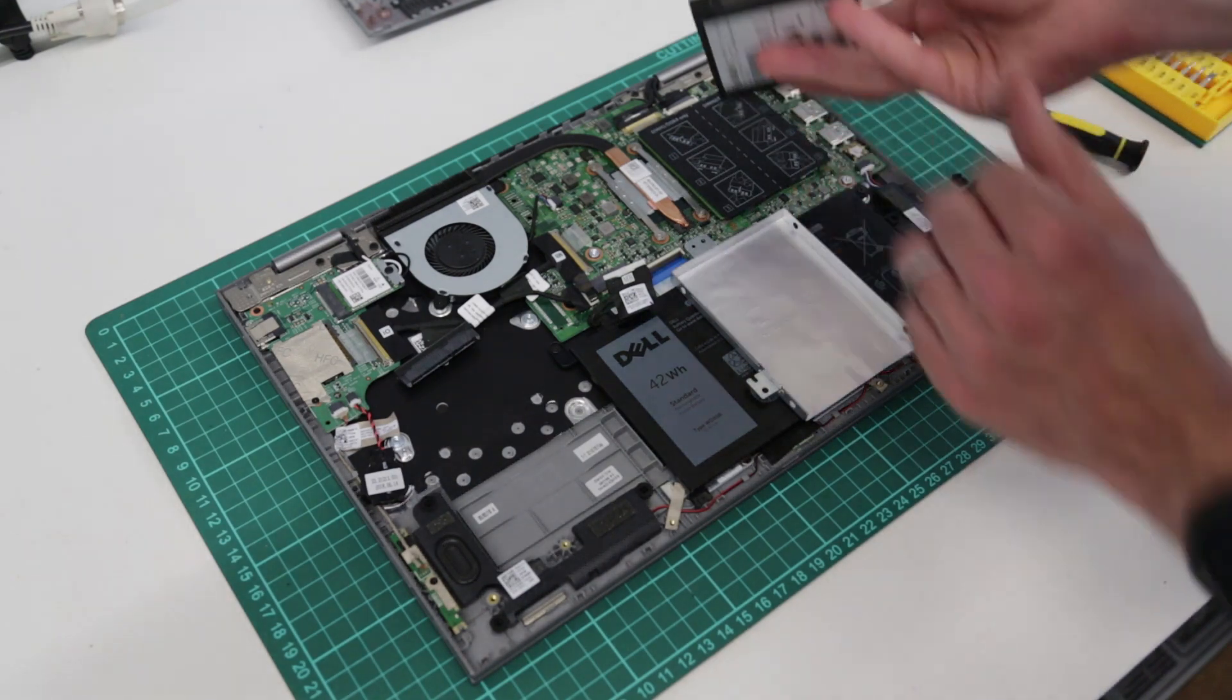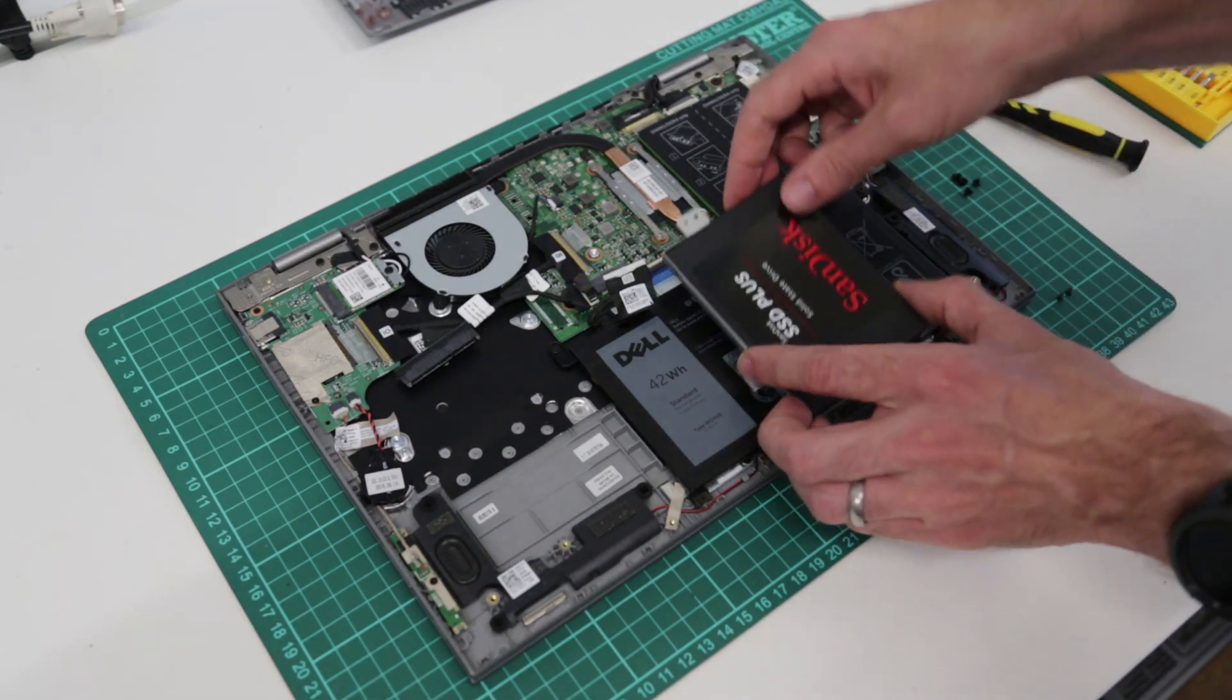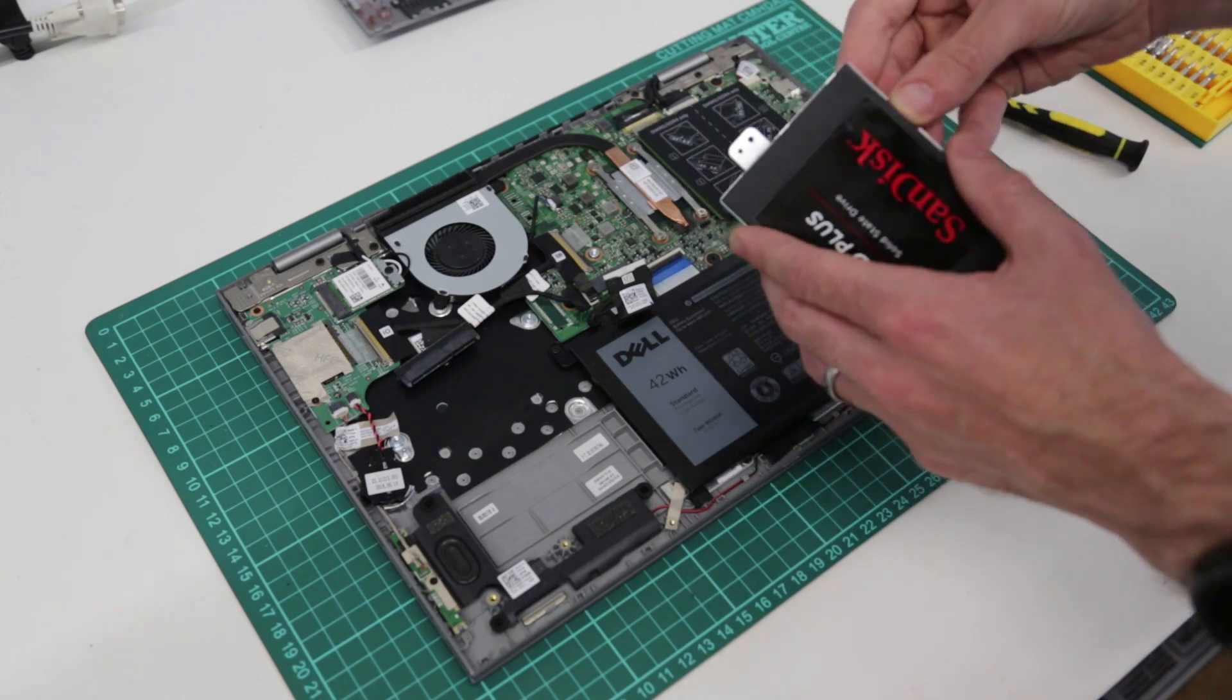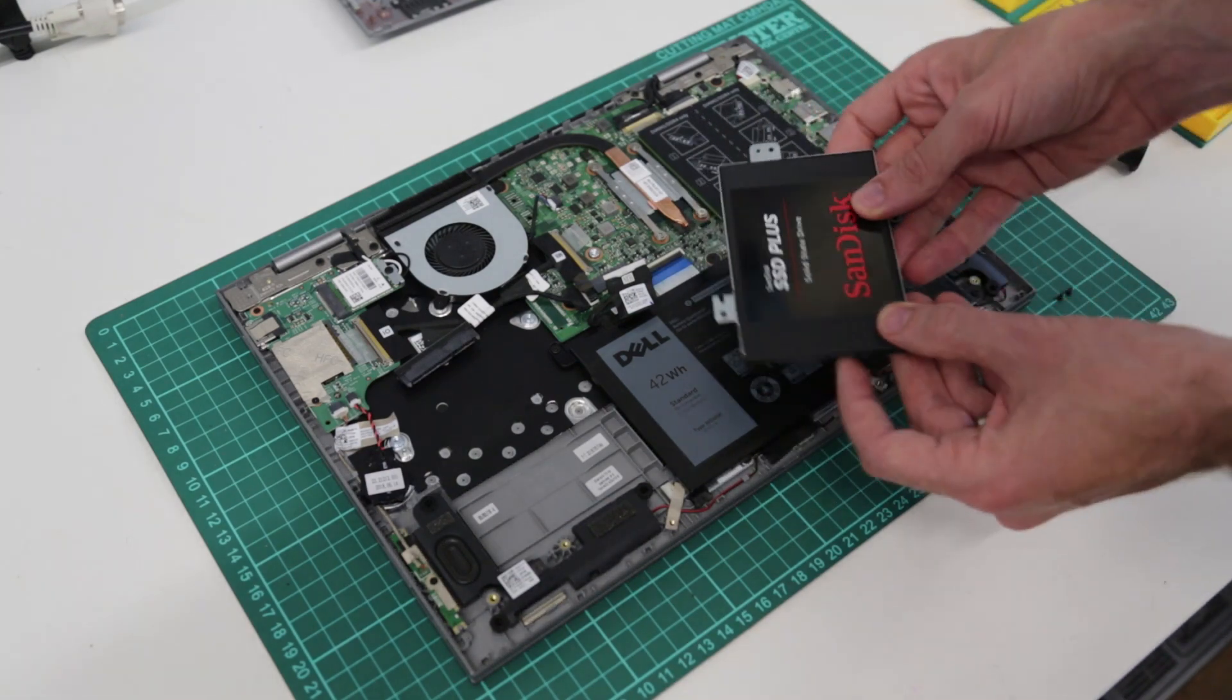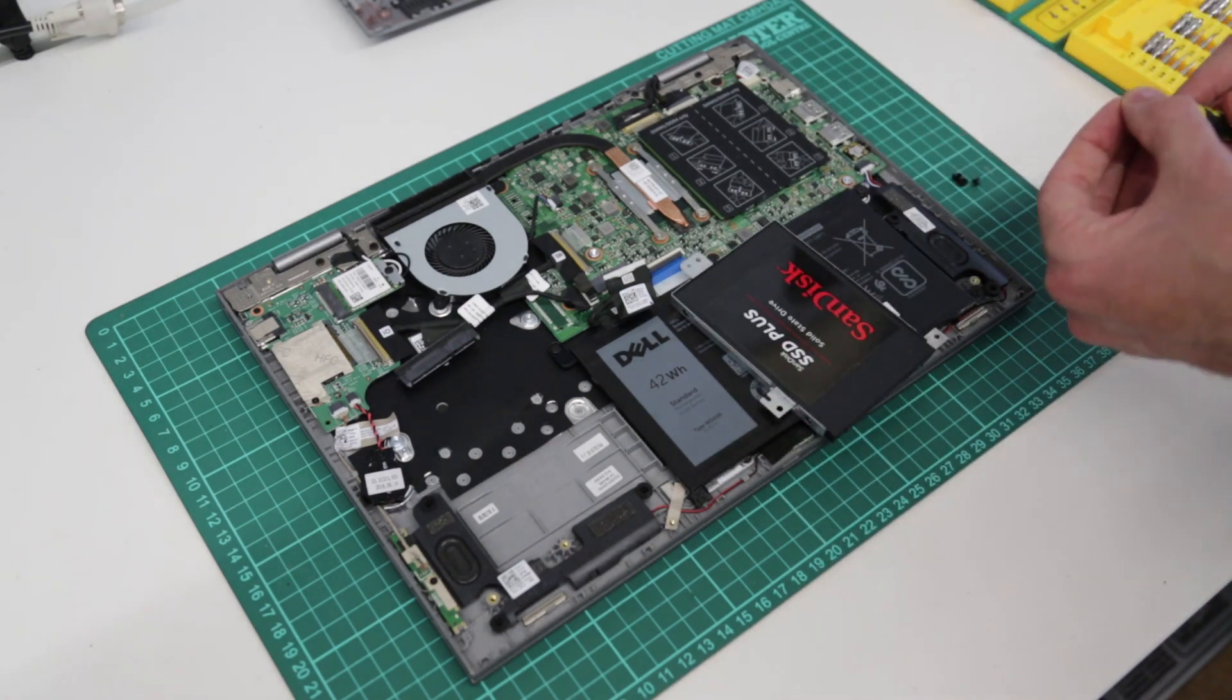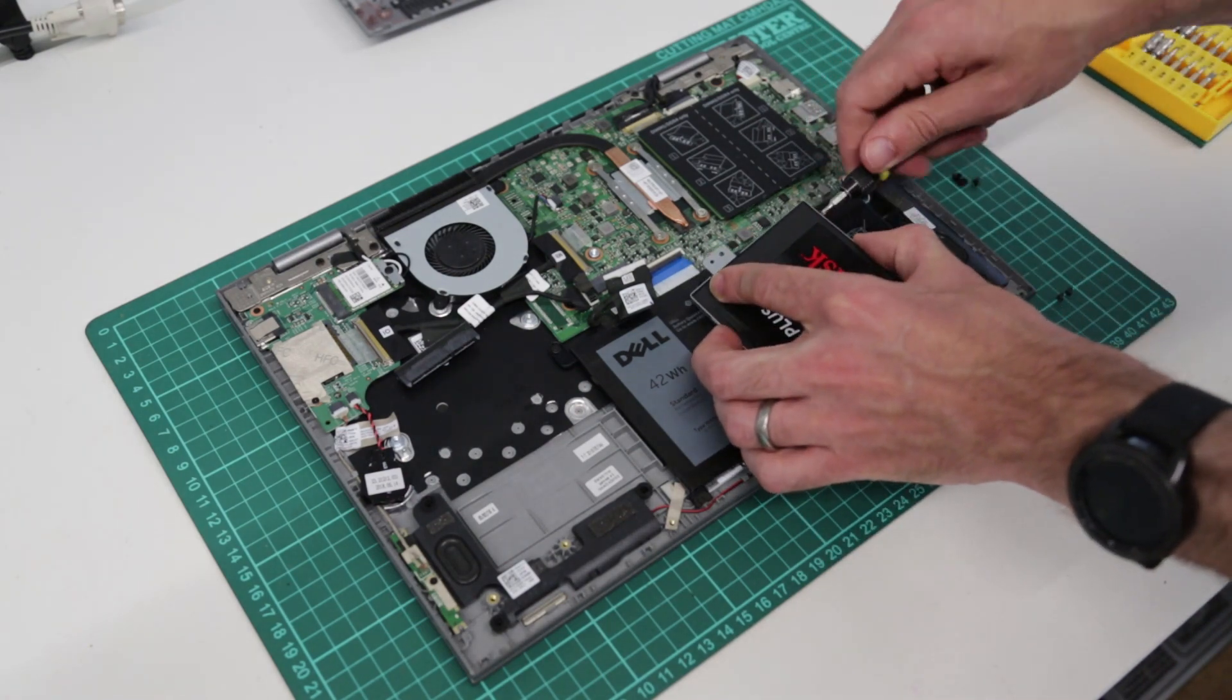And with that done we can lift the drive out from the caddy and put it to one side. Take our SSD and with the SATA connectors to the back and the drive facing upright we are going to slot that back. Take in the caddy and replace the screws.